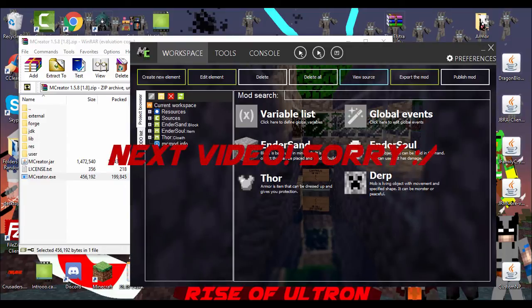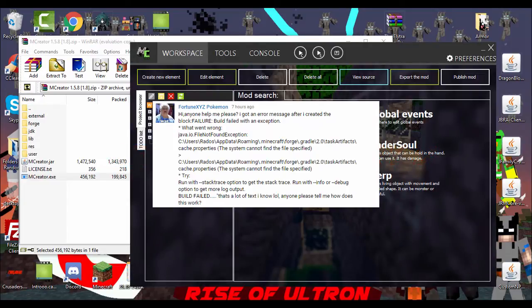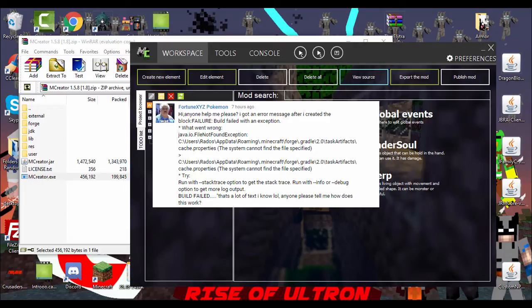So, the first question, all the questions will appear on the screen, is from FortuneXYZPokemon. He says, hi, anyone. Help me, please. I got an error message after I created the block. Failure build failed with an exception. What went wrong? A lot of information.